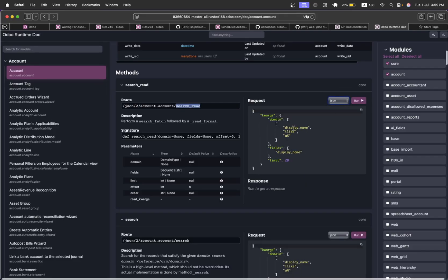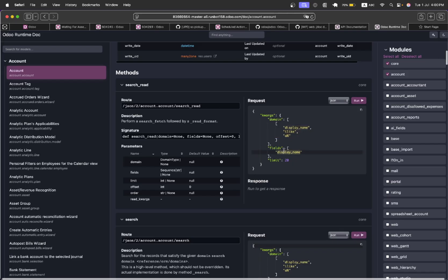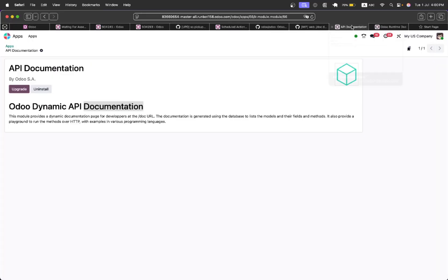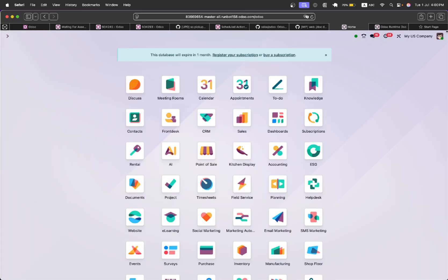But first you can do the testing. For example, I want to show the records where display name is a source and here you can define this. This is just a simple JSON and once you click the run button you can add the API here. Let me add the API here.